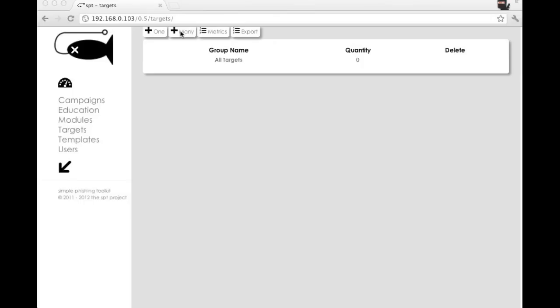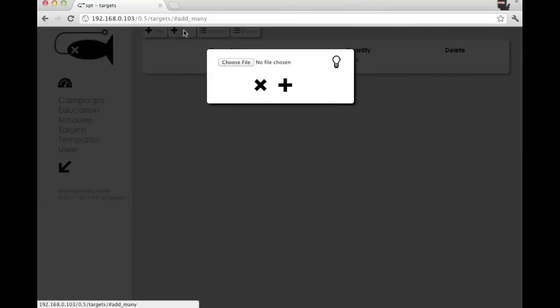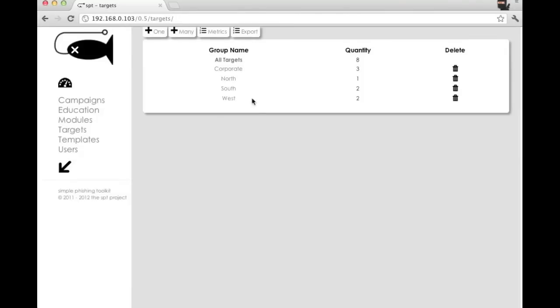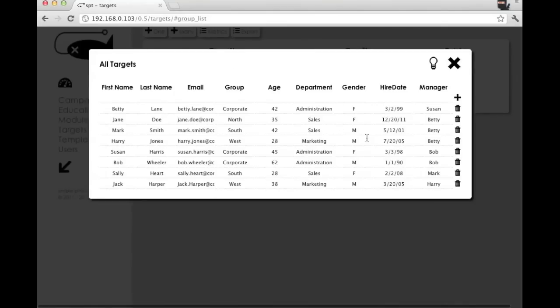You can import, say, your entire company list, and then through this menu button, you can upload your list. So we've got confirmation that eight out of eight targets were uploaded successfully, and now we've got all our targets here.